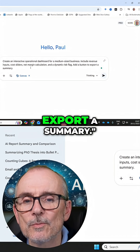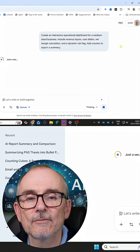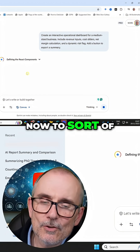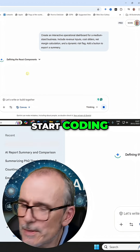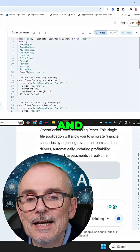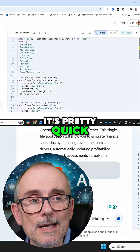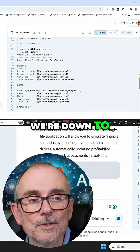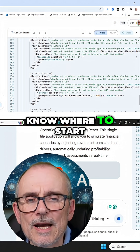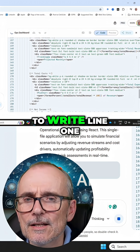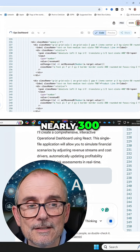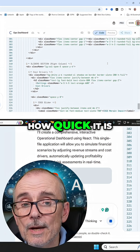Add a button to export a summary. I've put canvas on, so I'm expecting it to start coding. It's creating some code and it's pretty quick. We're down into the hundreds of lines of code — I wouldn't even know where to start. I wouldn't be able to write line one of this. We're getting up to nearly 300 lines. You can see how quick it is.